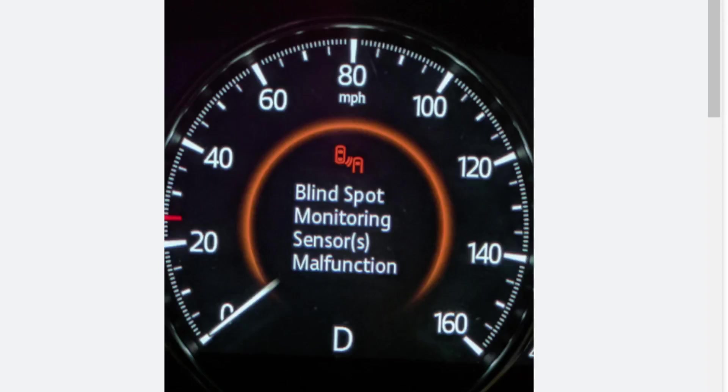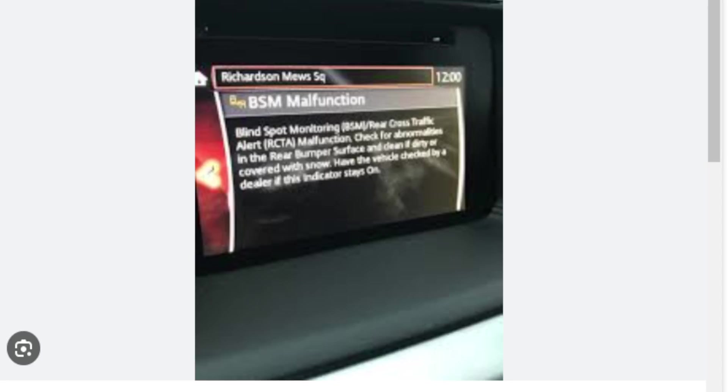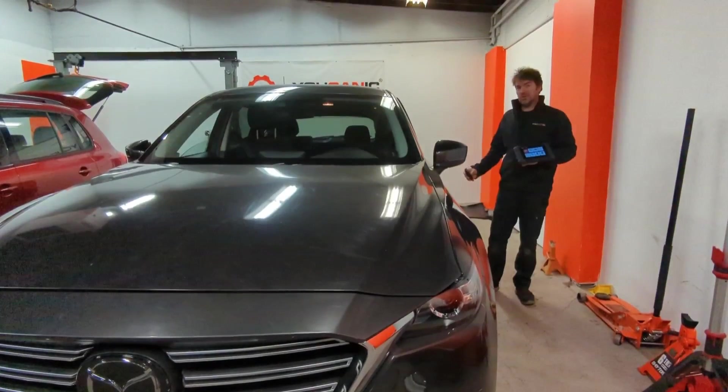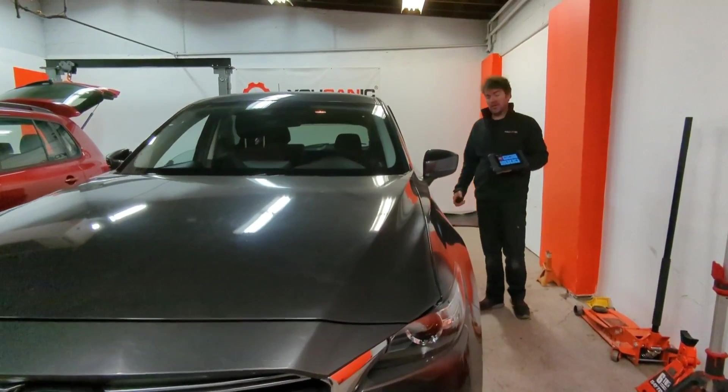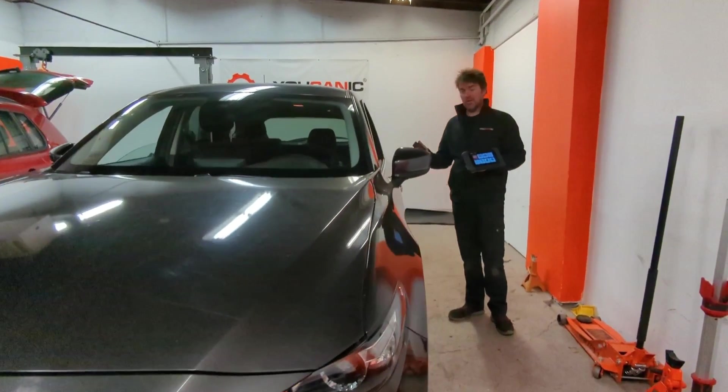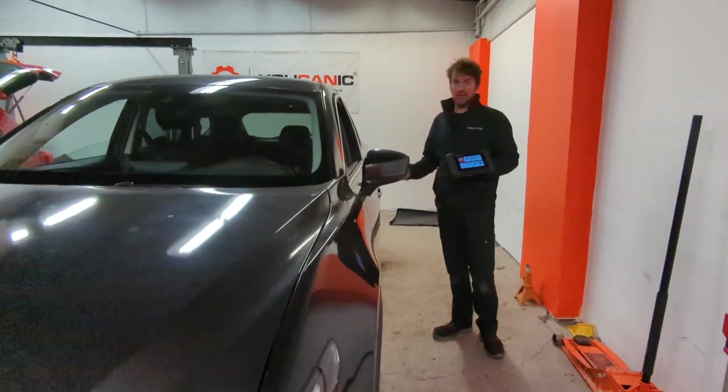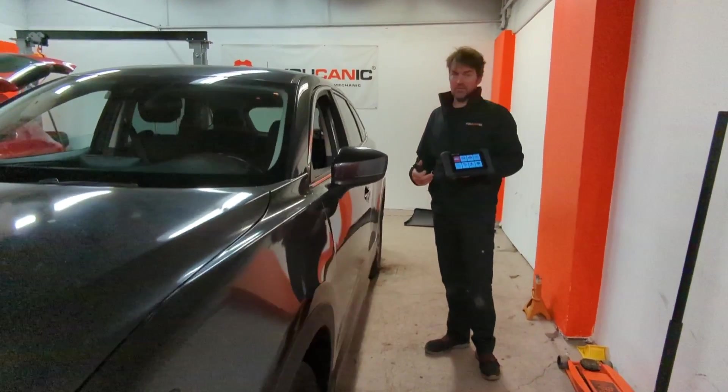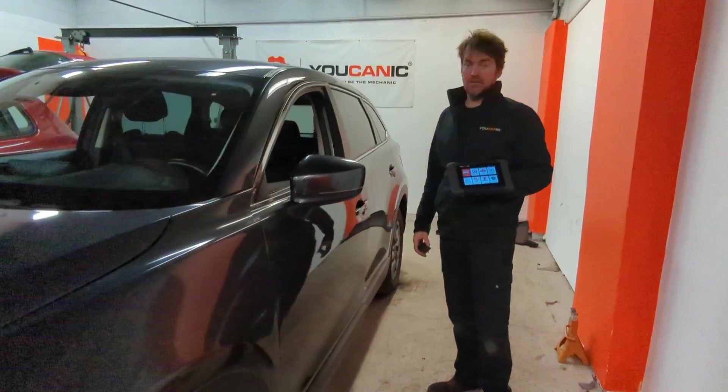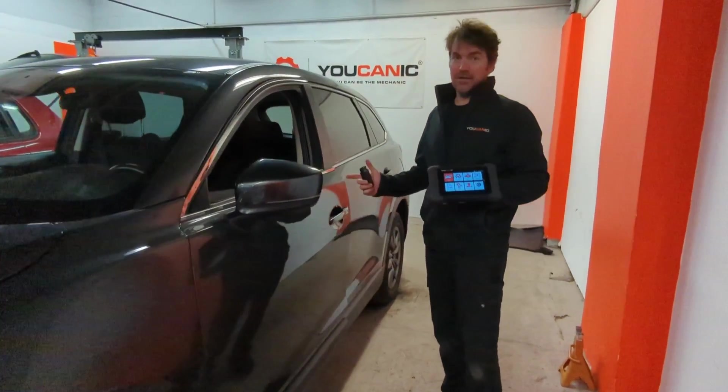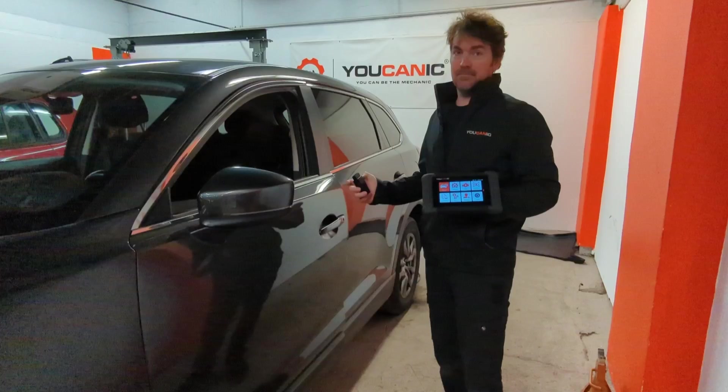With this video we're going to show you how to troubleshoot blind spot monitoring malfunction or BSM malfunction on Mazda vehicles. If you're getting these error messages, we're going to use the Ucanic scanner and show you how you can read the fault codes and figure out what is going on.